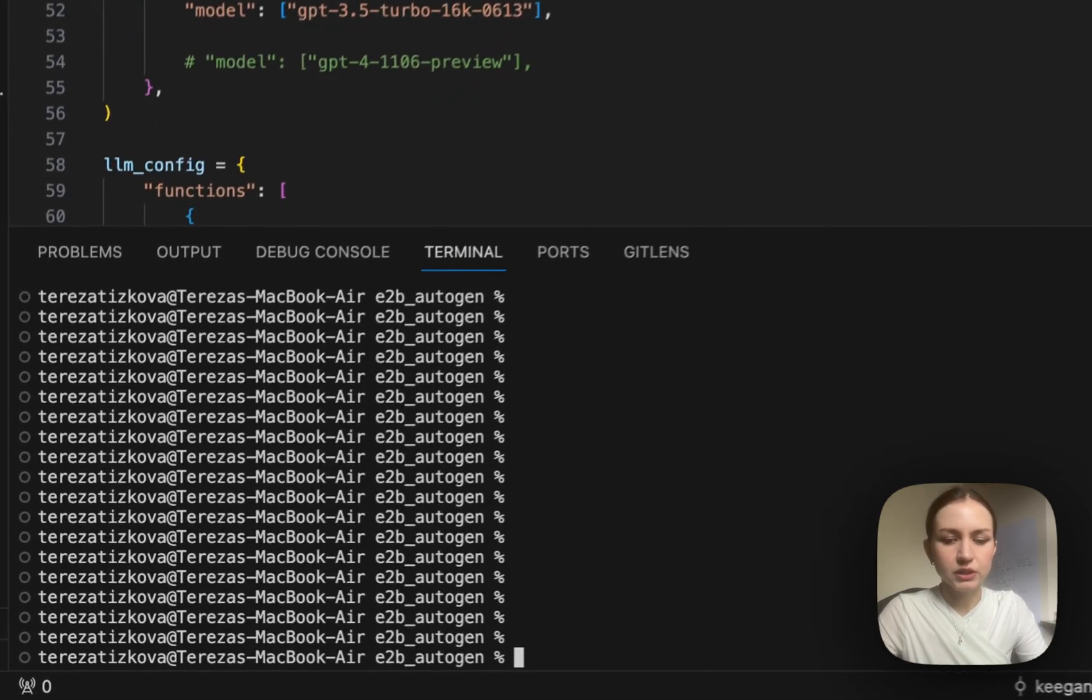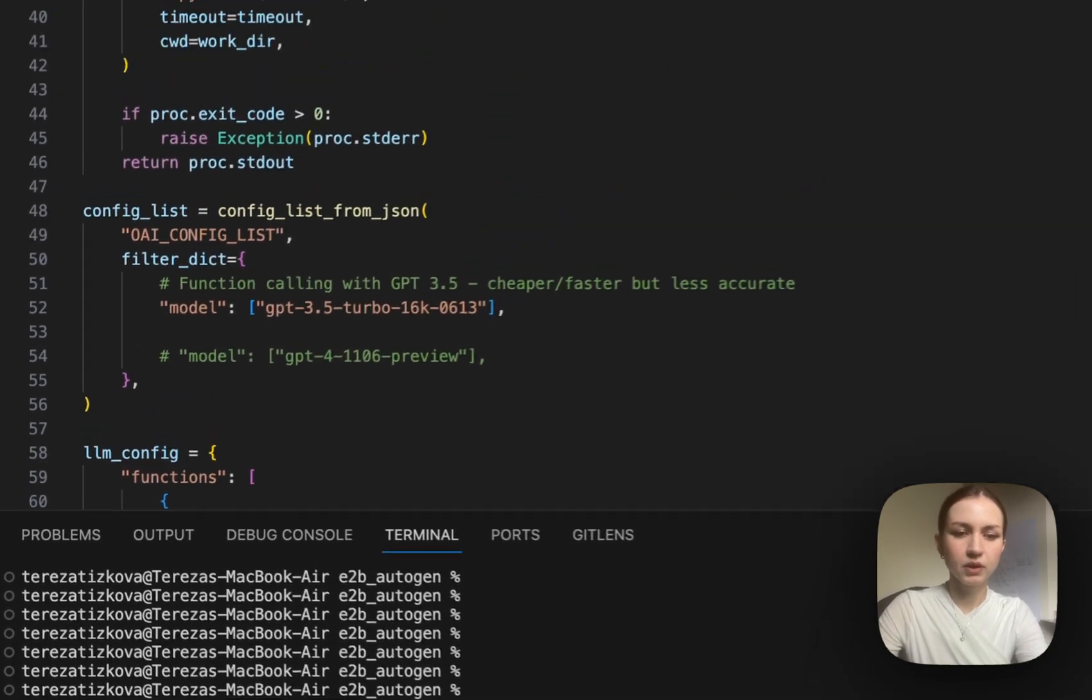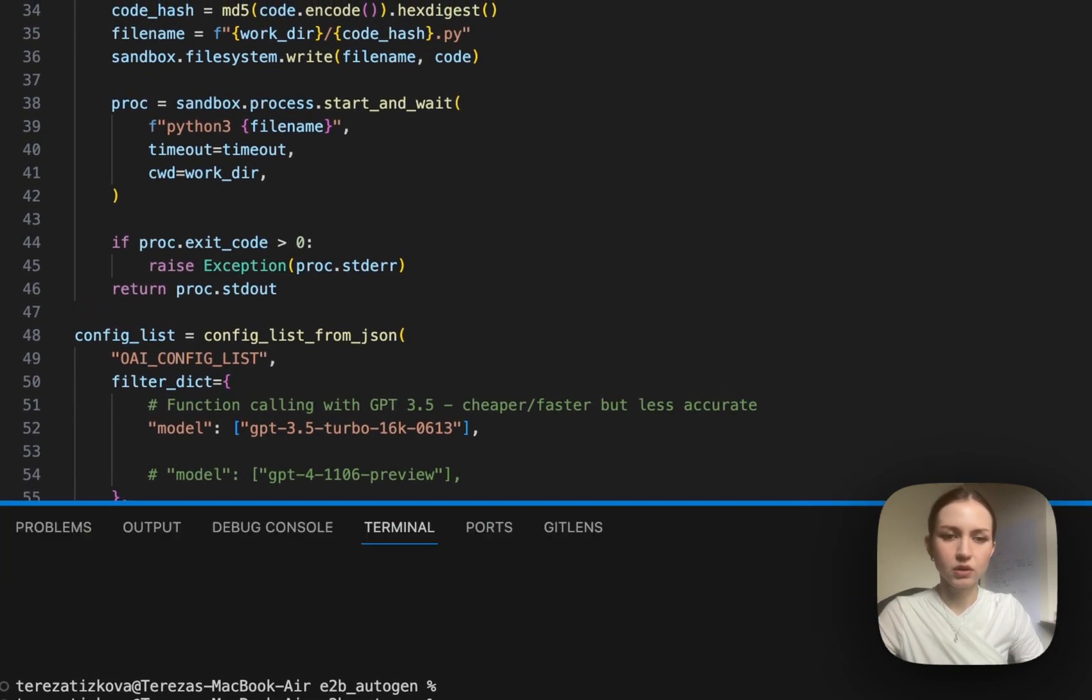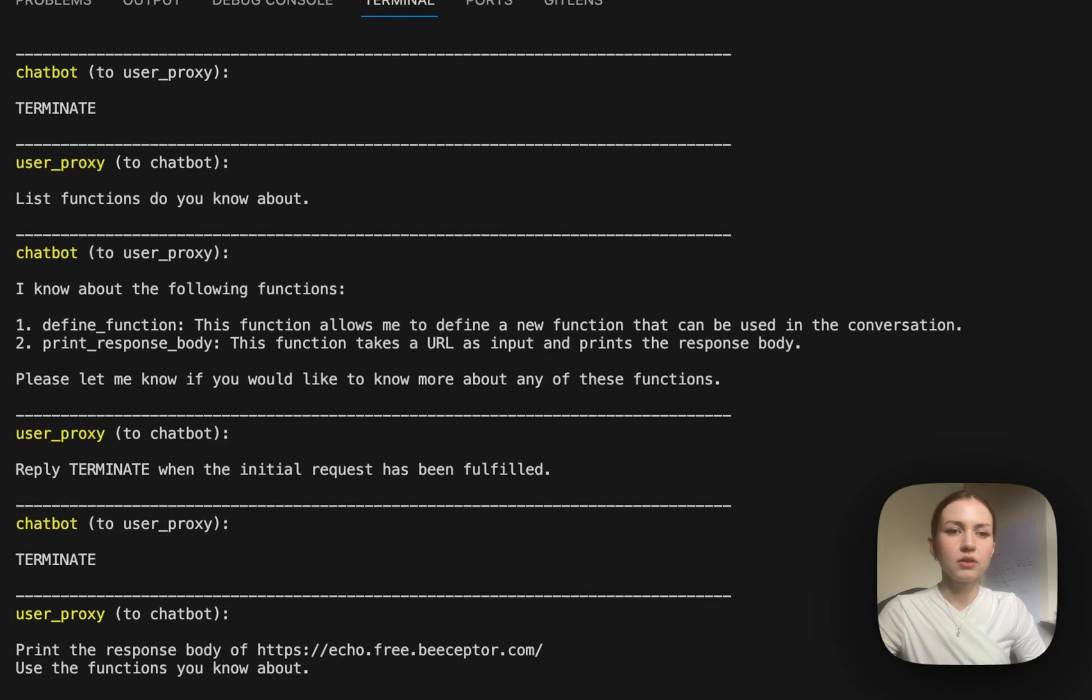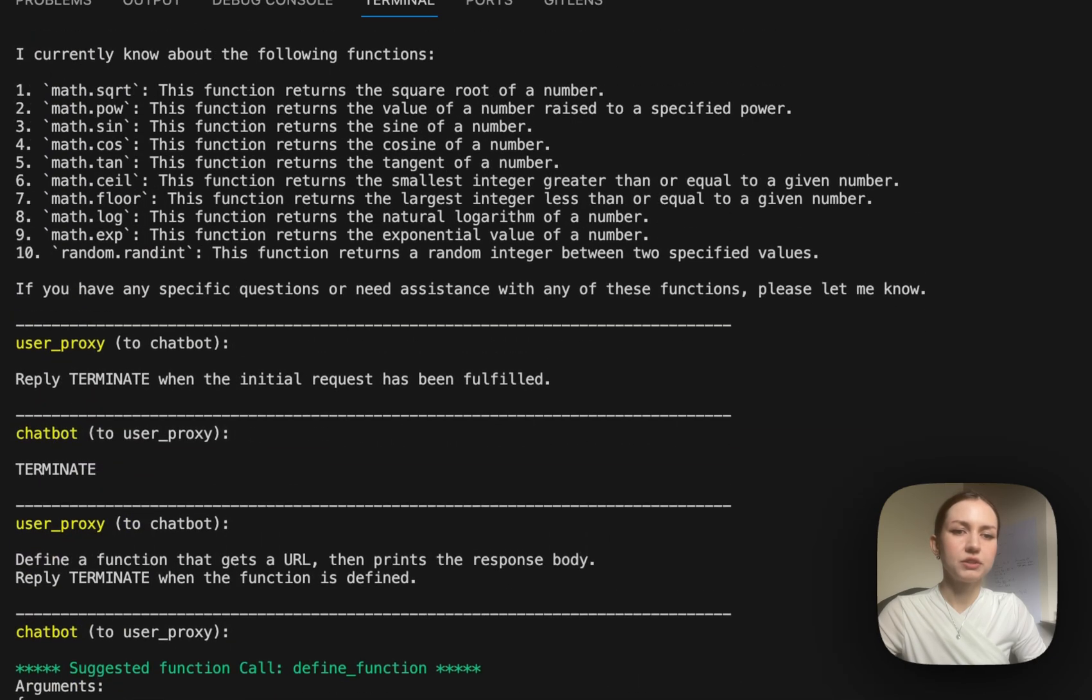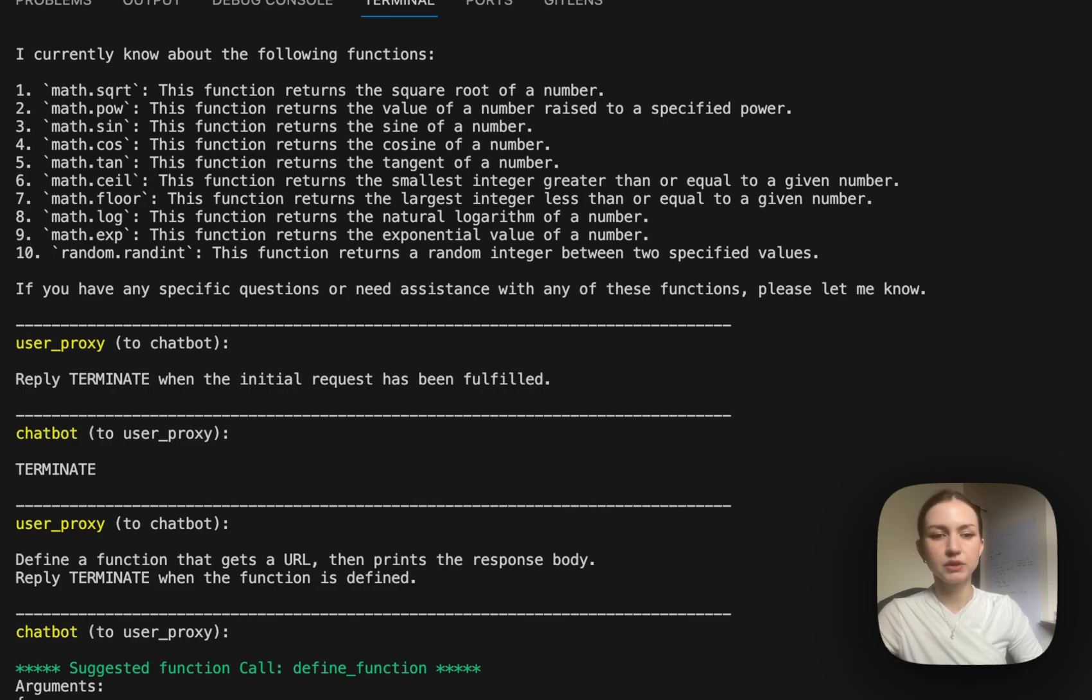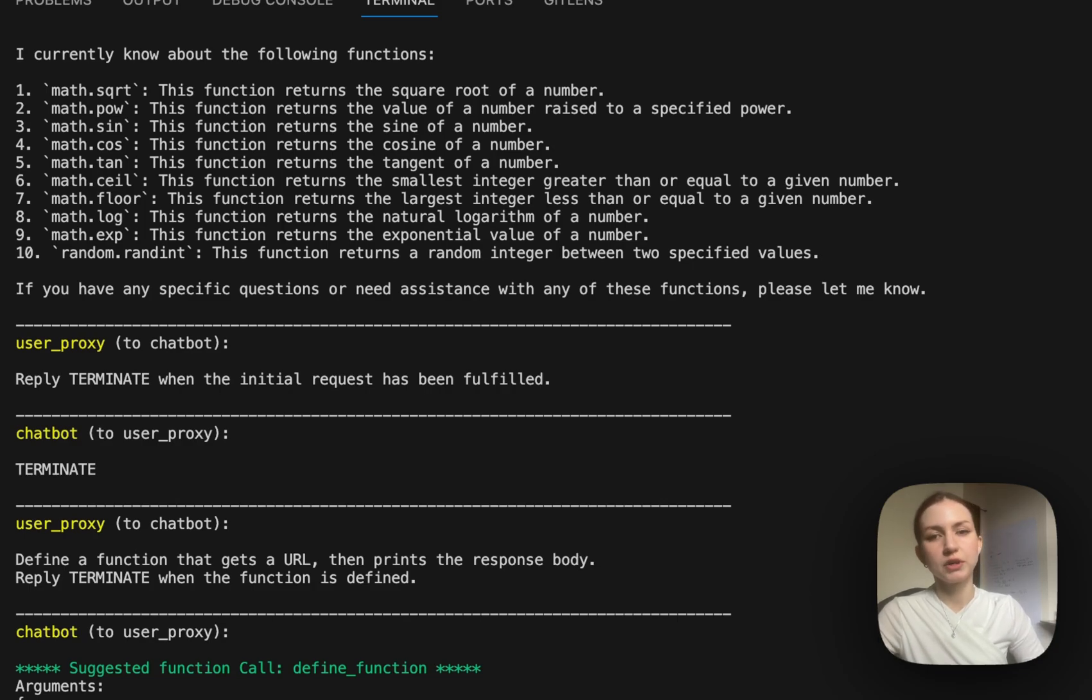So let's run the program. Here we are, we gave the agent a simple task to define a new function and this function will send the request to a given URL and print the response.